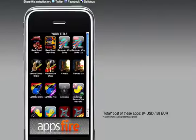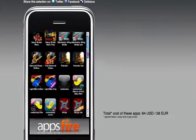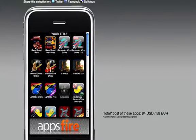And note that we'll also calculate automatically the value of this selection. That's it, it's pretty simple. If you're a blogger, you should like that. Enjoy AppsFire.